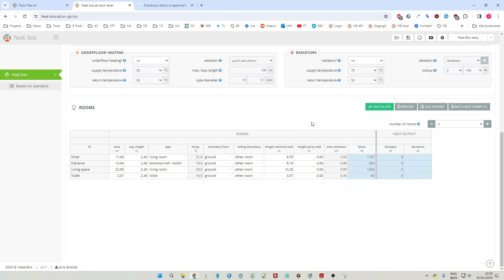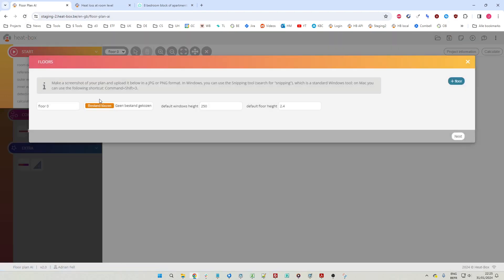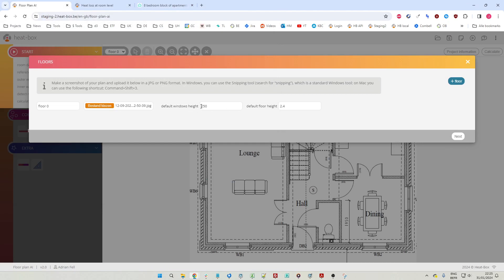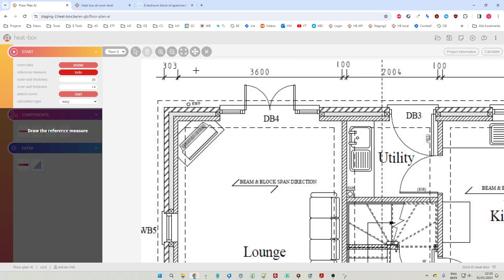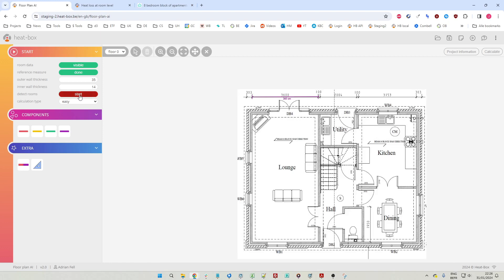So this is the first example. Let's also look at a second example - restart and choose another image. We leave the default window height at 250 and the default room height at 240, then click next. We select a reference measurement, enter 360 centimeters, hit enter to confirm, and click the start button.